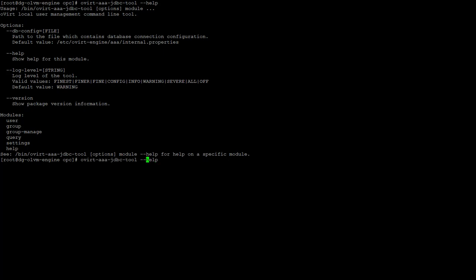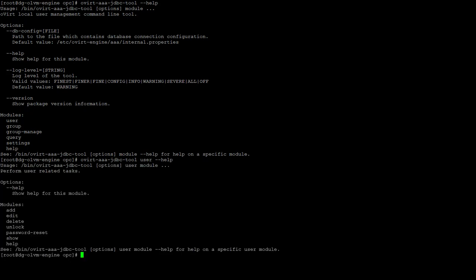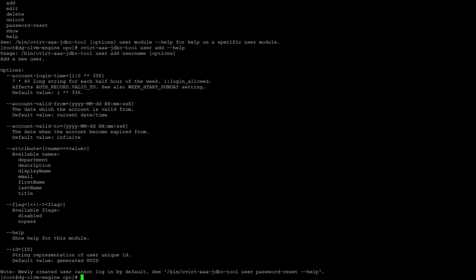Running the command again, but this time looking for help for the user module, we run the command specifying the module user followed by the --help option. This time we can see modules such as add, edit, delete, password reset are available to use. And if you query help for the user add module, it shows many options that can be associated with a new user, but it also shows that there are no more command modules that can be run with the add module.